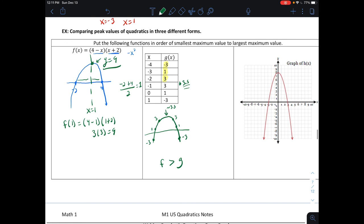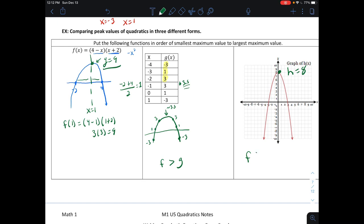For h, given as a graph, the maximum value is simply read off: y equals eight. So eight is bigger than g's max but less than f's max of nine. Ordering from smallest to largest maximum: g is smallest, then h at eight, then f at nine.